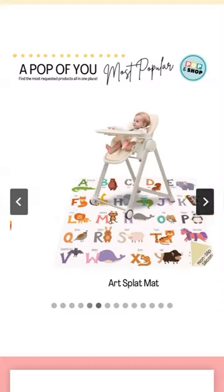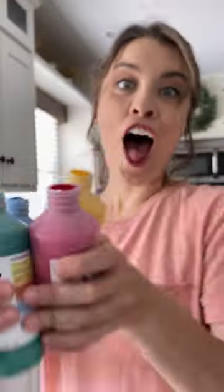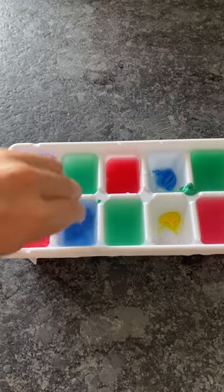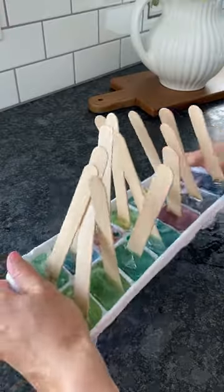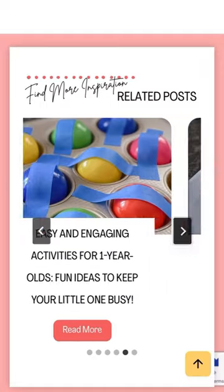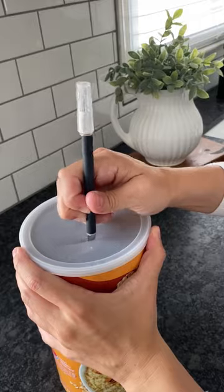Plus, you can shop conveniently for all of the most requested activity materials. All of the activity blogs on the site include a Shop That Activity section where you can find any material used just by clicking on the image.